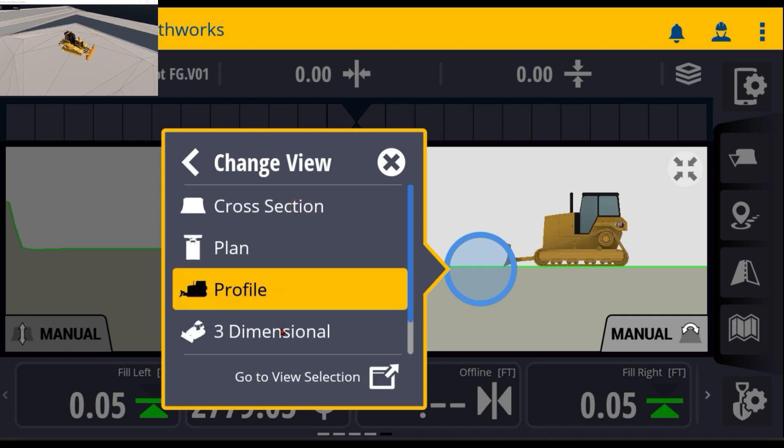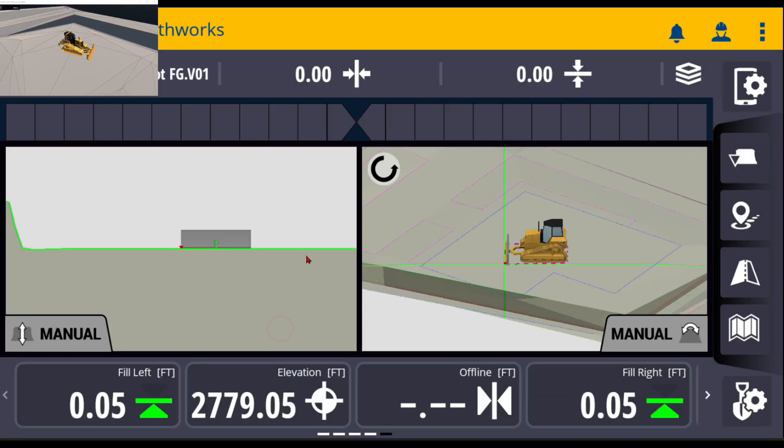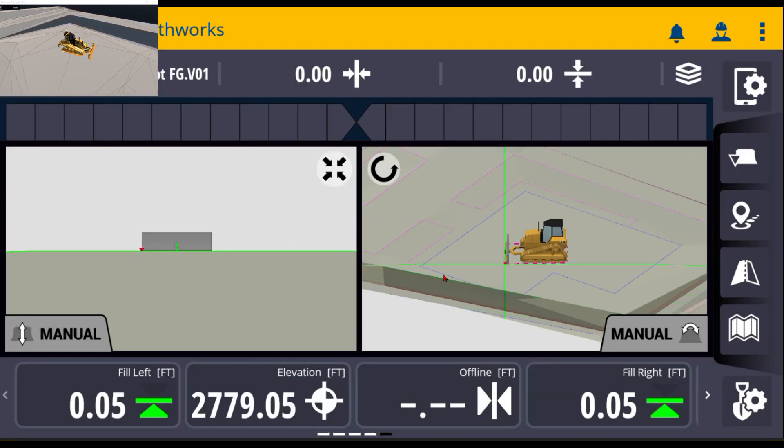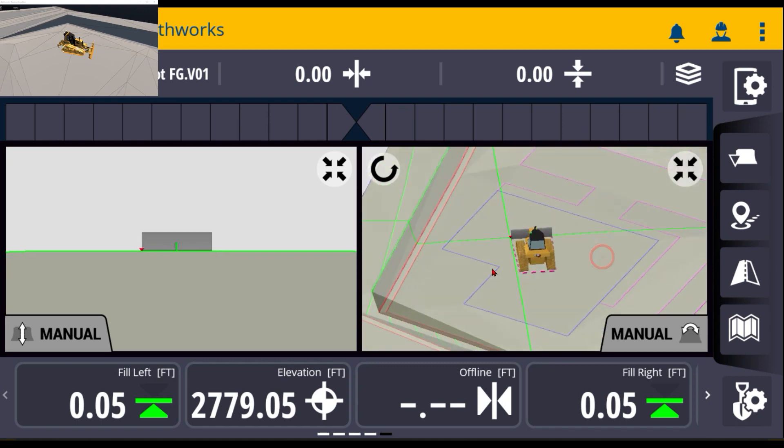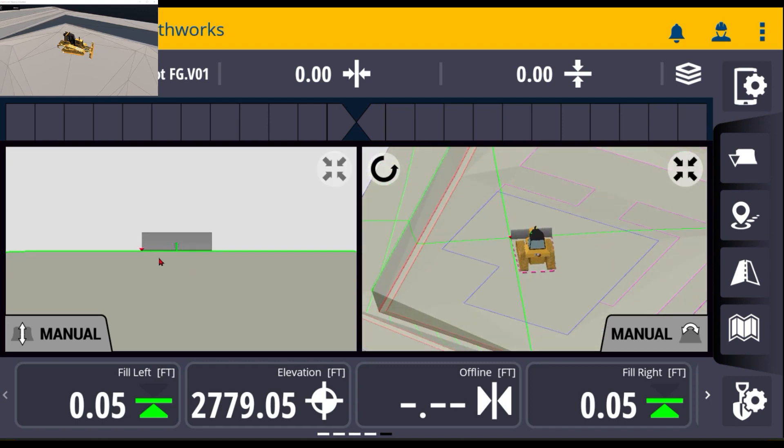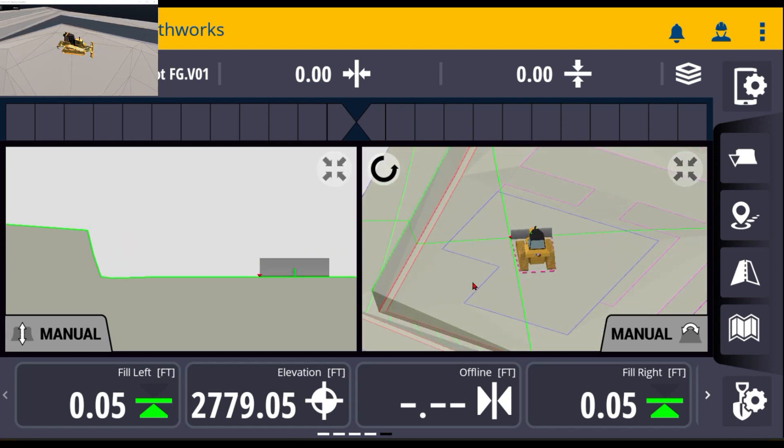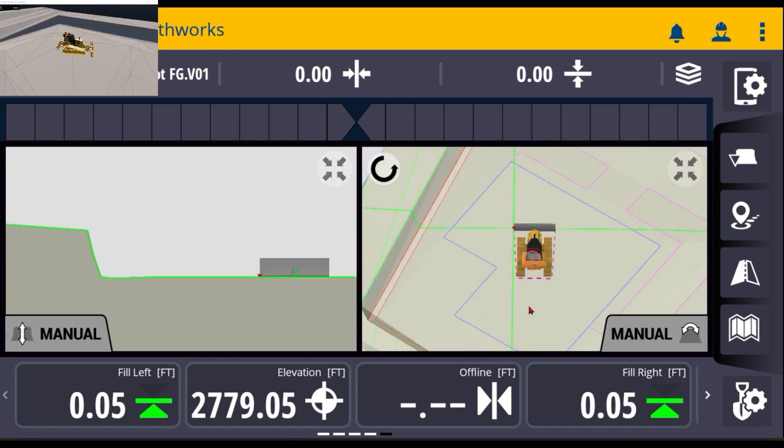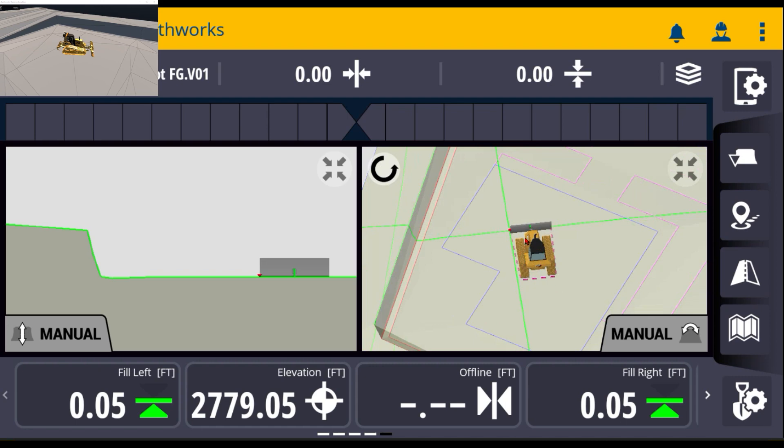So if I'd like to see three-dimensional on this one and cross sections so that I can see what happens when I get up to the side of the slope right here or wherever I'm at, I can just simply customize in between these two.